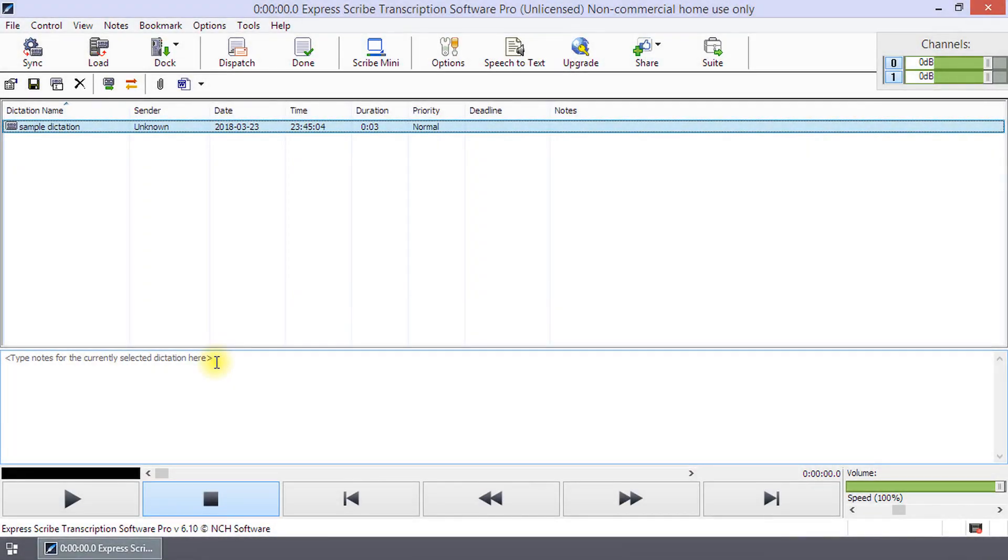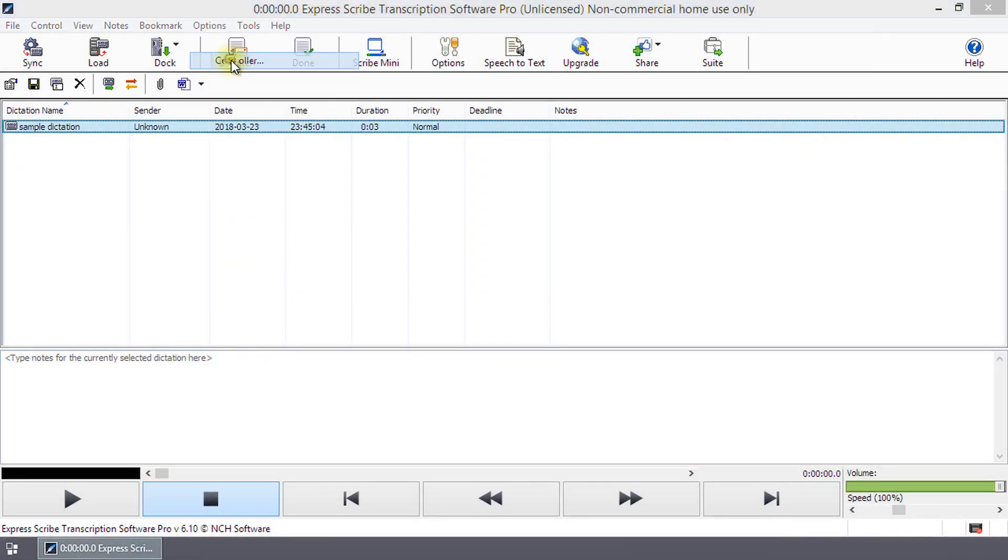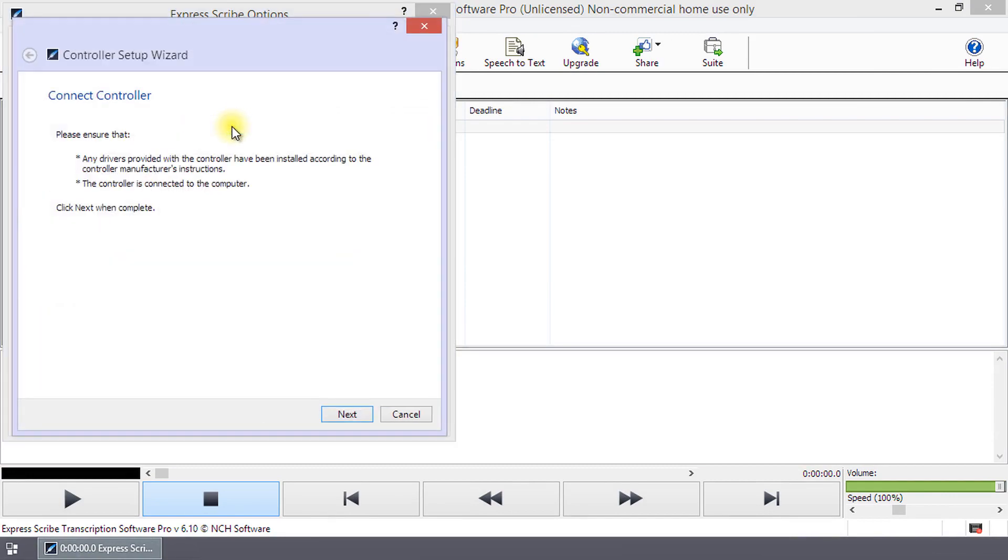To add a foot pedal, open the options and go to the Control tab, then run the Control Setup Wizard.